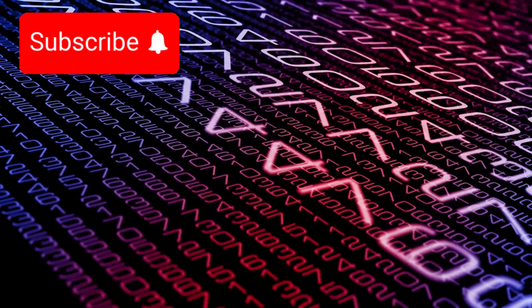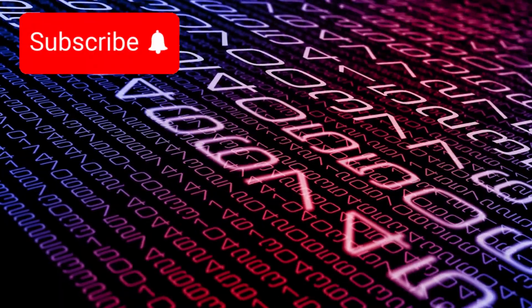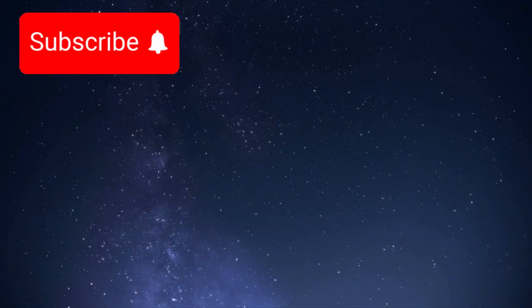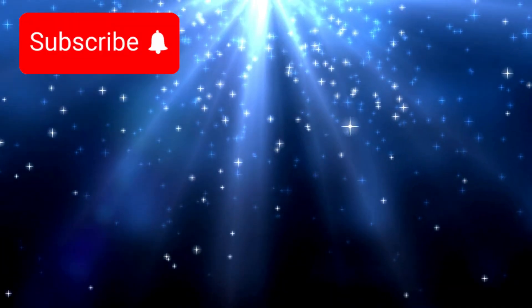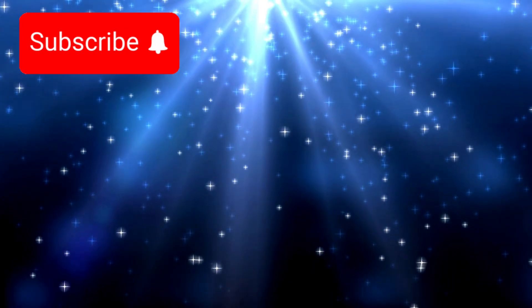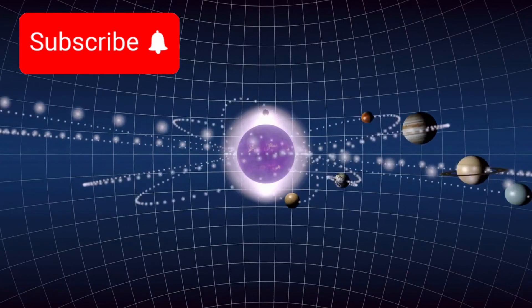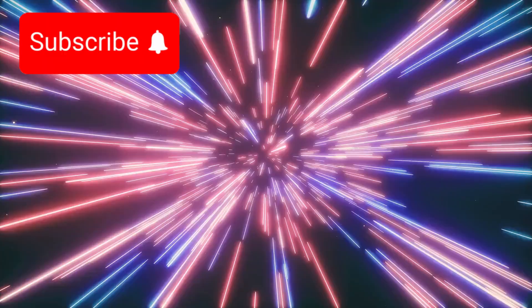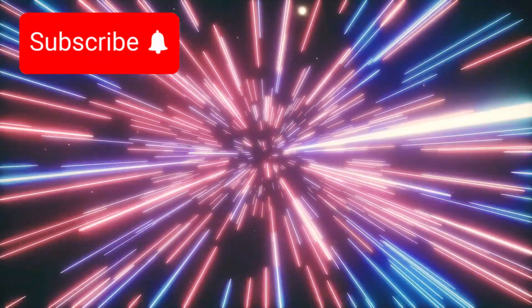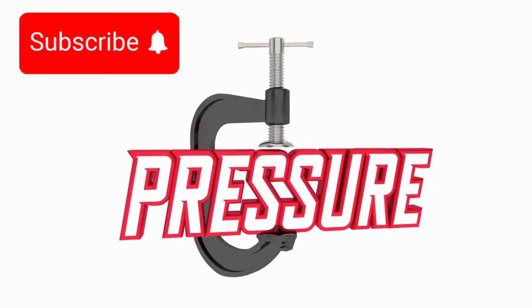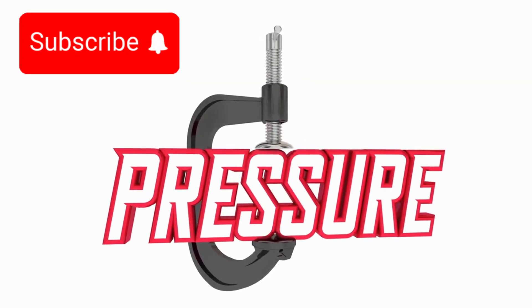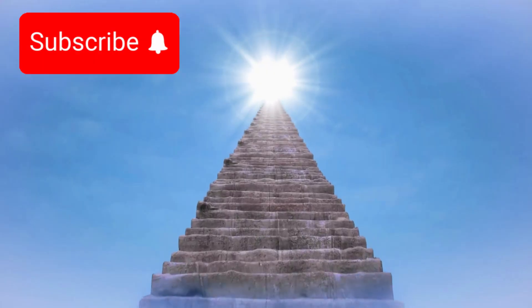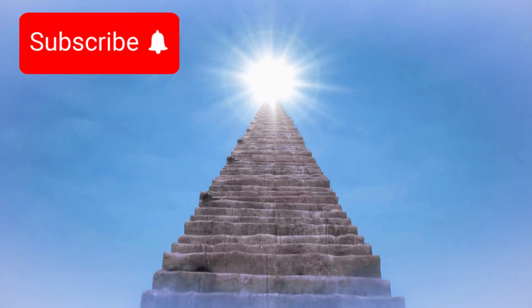At this scale, numbers lose their meaning. Trillions of galaxies. Hundreds of billions of stars in each. Possible planets beyond counting. The mind struggles to hold such magnitude. Intuition fractures under the weight of it all. In a universe this vast, how can anything matter?